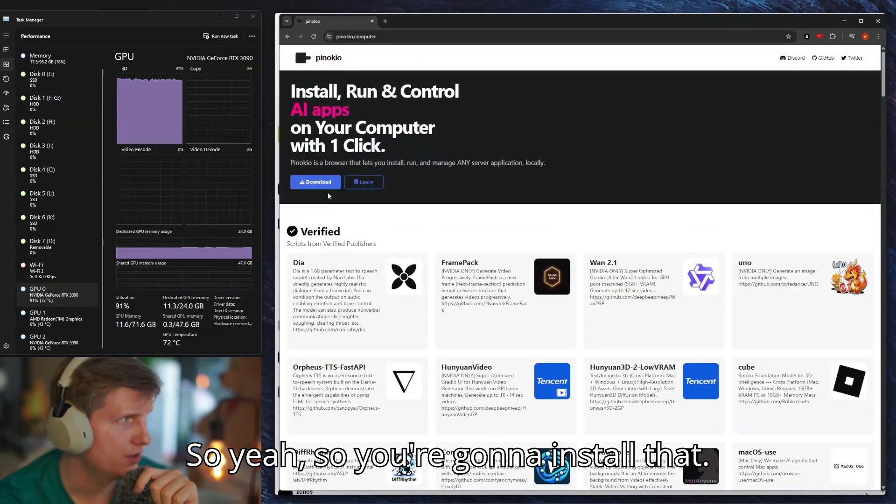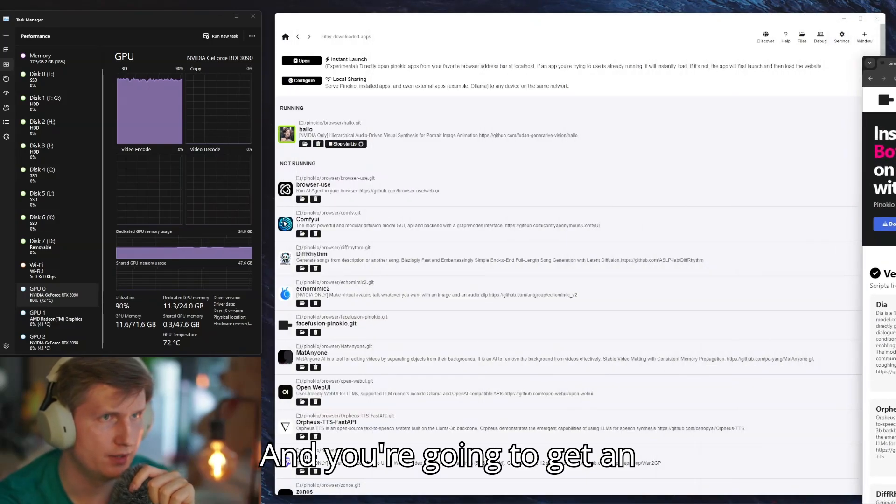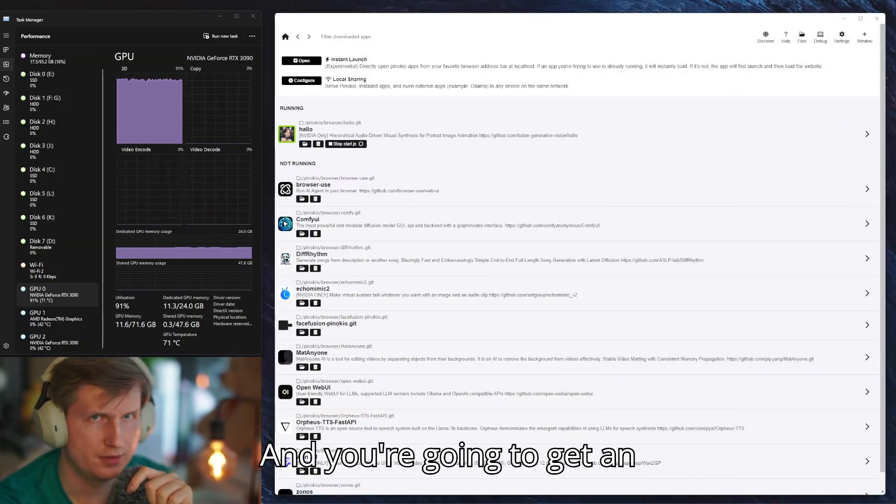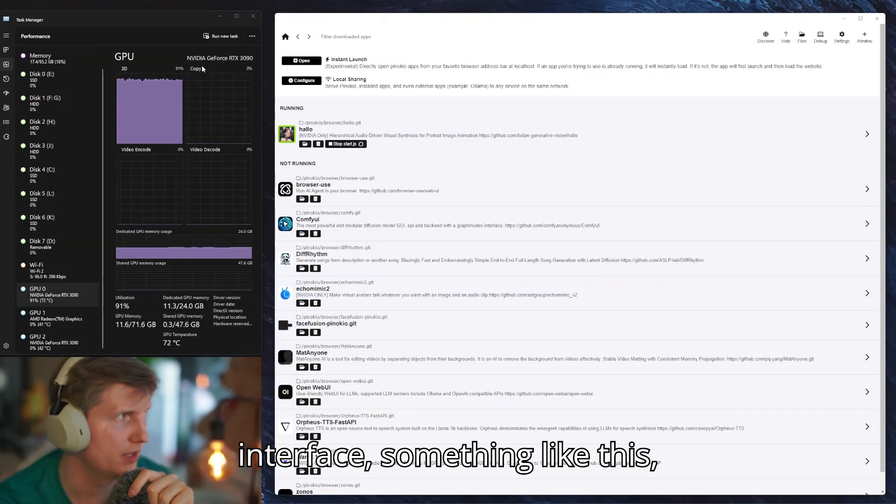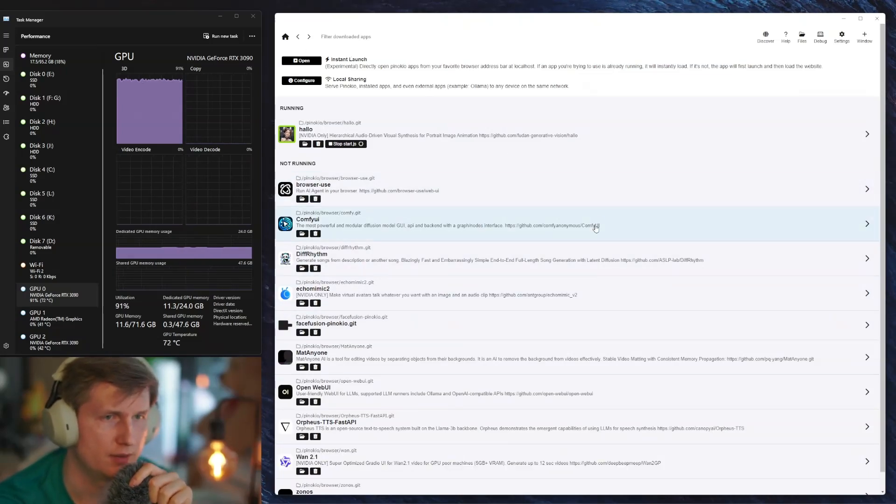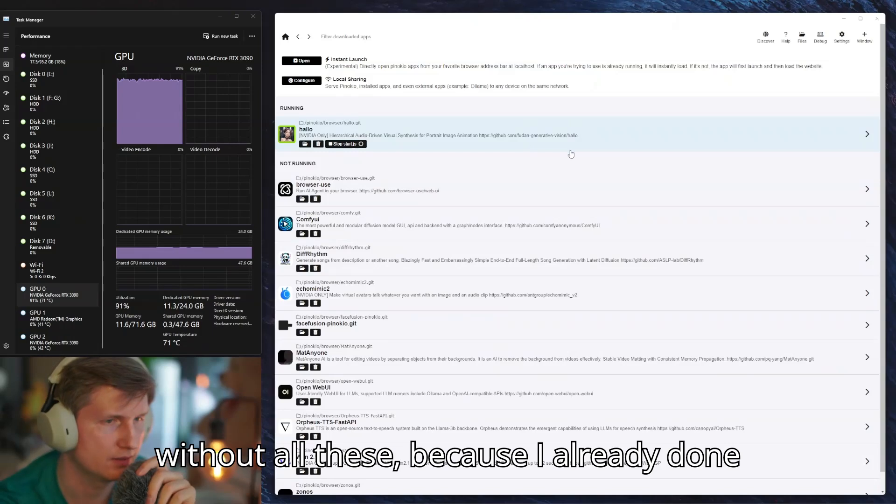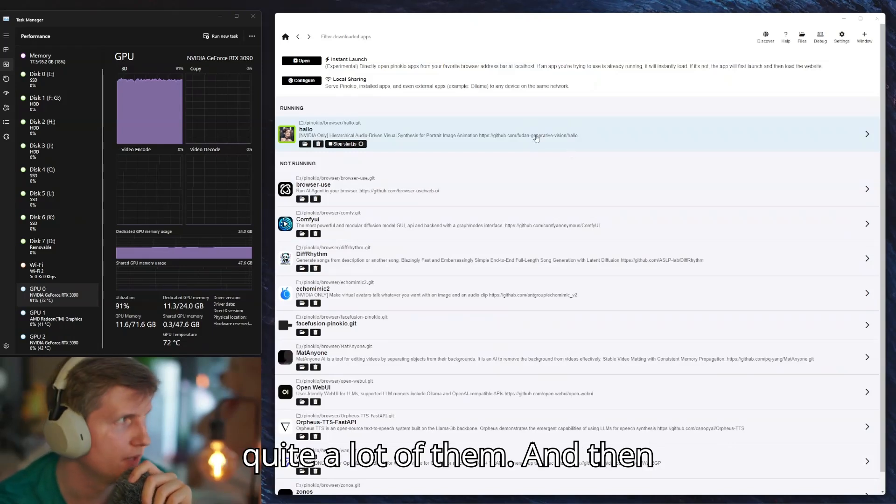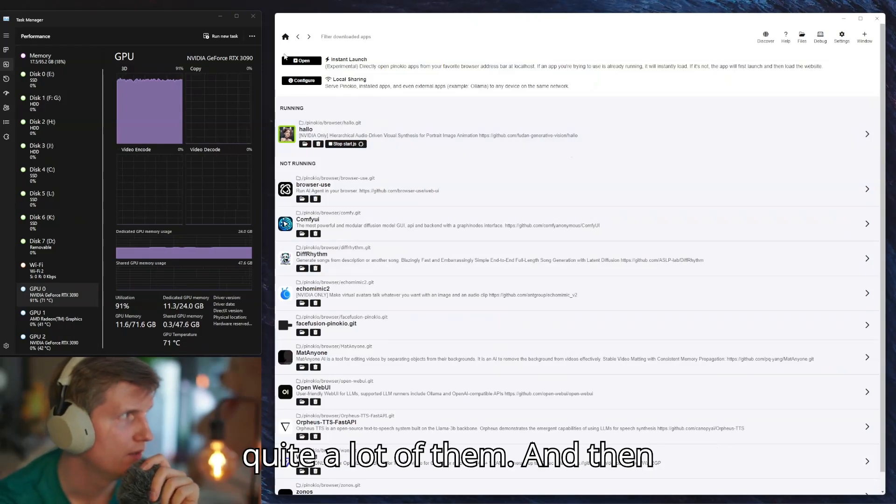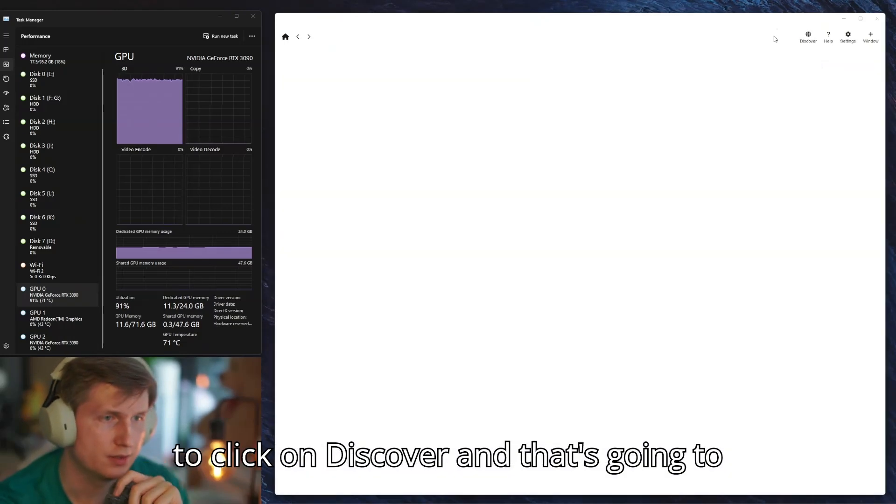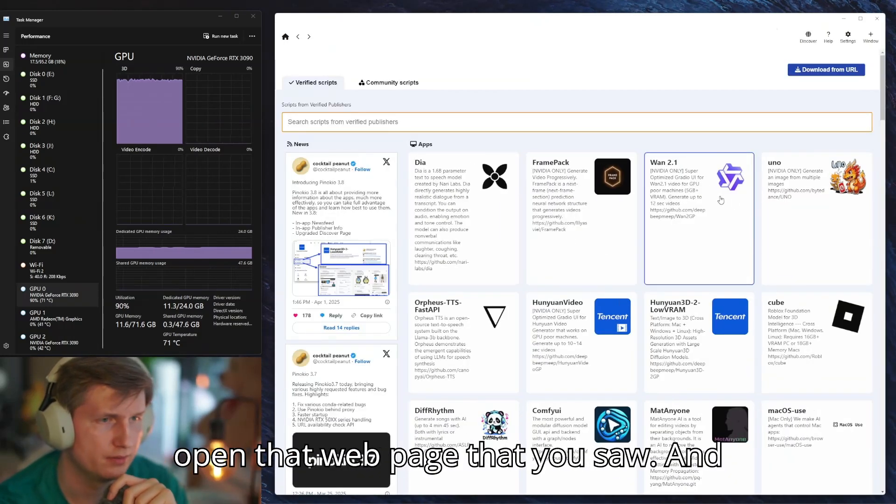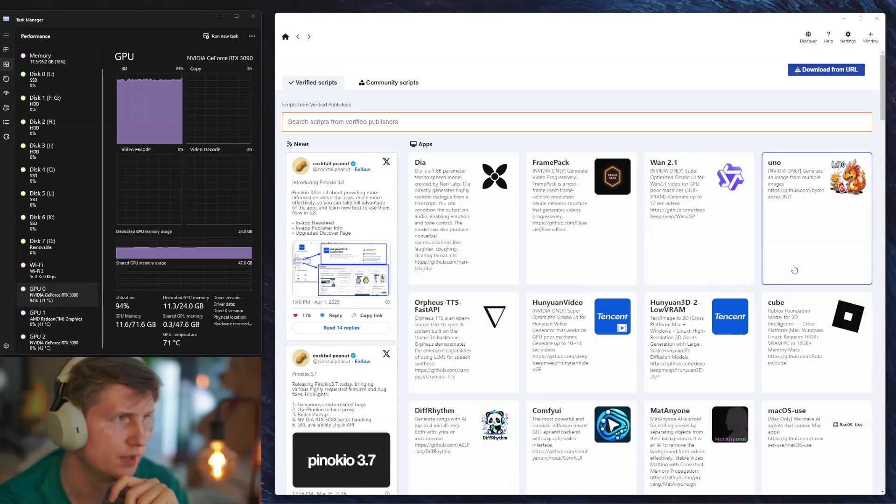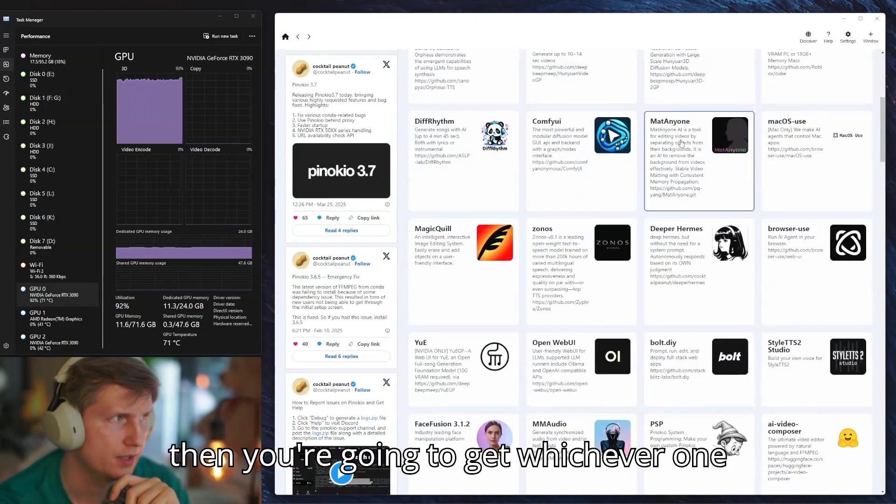So yeah, you're going to install that and you're going to get an interface something like this, but without all these because I already downloaded quite a lot of them. Then what you're going to do is you're going to click on Discover and that's going to open that web page that you saw.